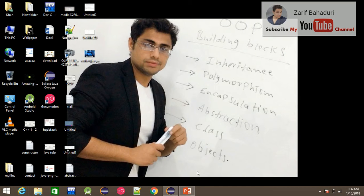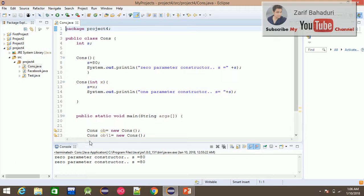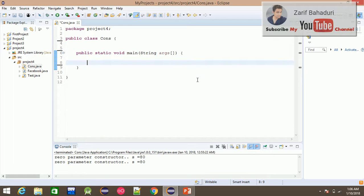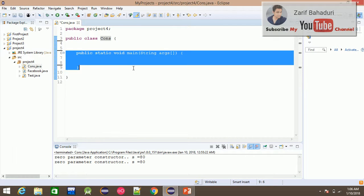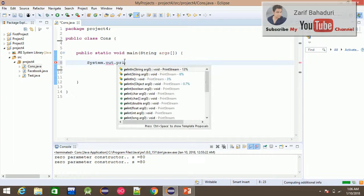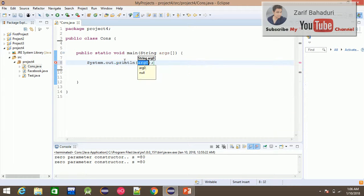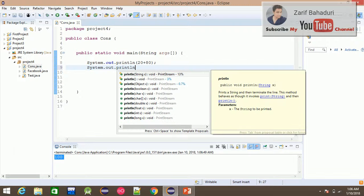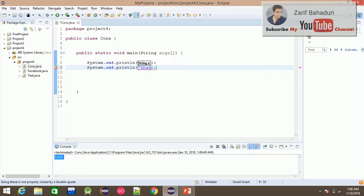In Eclipse, you can see a simple program. The class has a main method. For operator overloading, for example, System.out.println(20 + 80) outputs 100.